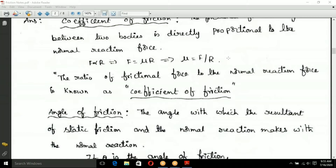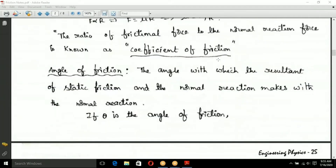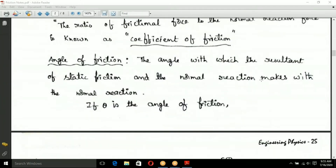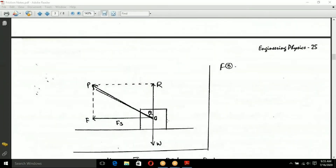Next, the angle of friction. The angle of friction is defined as the angle which the resultant of static friction and the normal reaction makes with the normal reaction. If theta is the angle of friction...